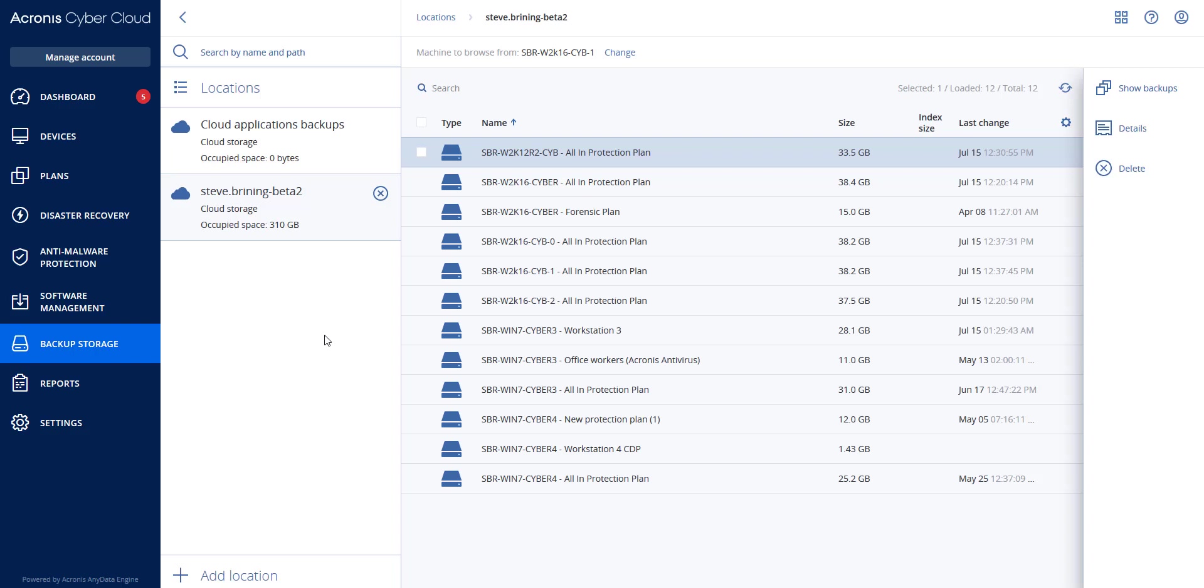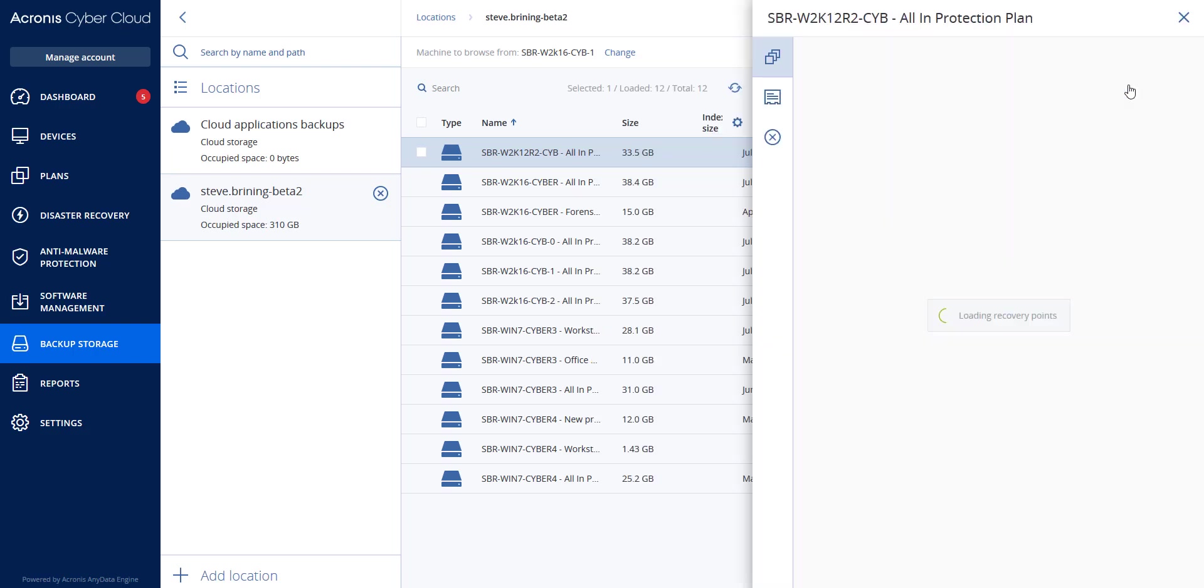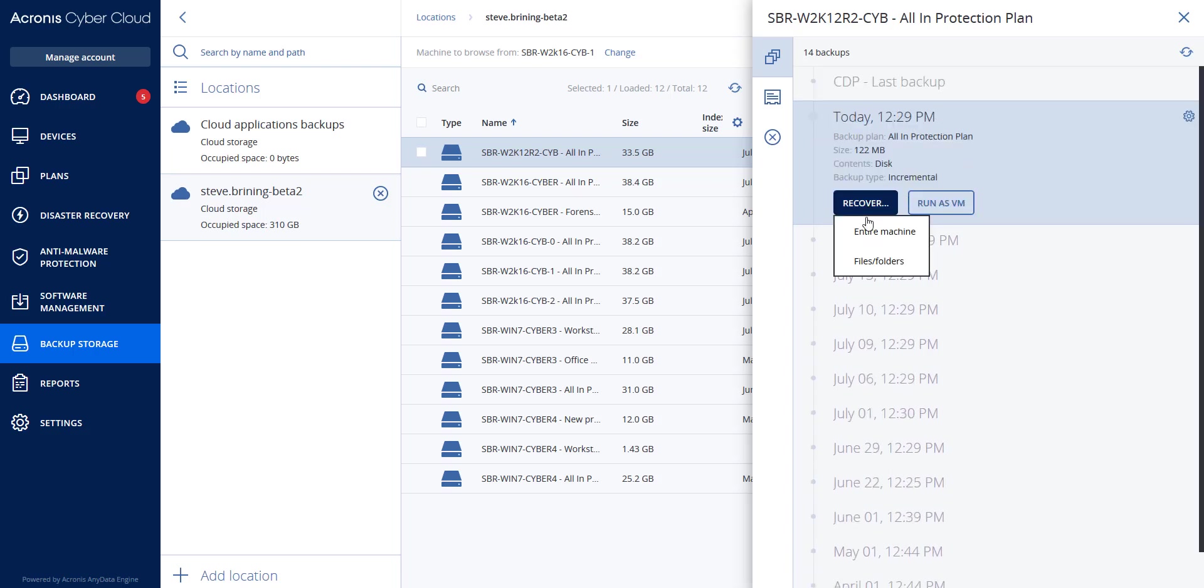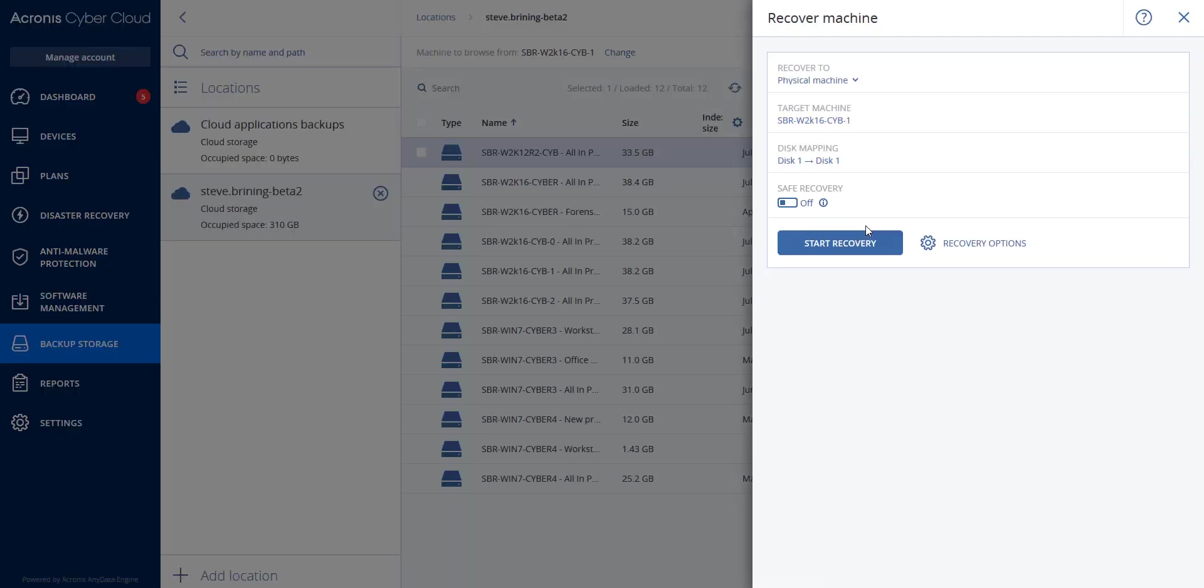Let's see how this works. We will go to backup storage, then choose the location, and then we will choose the machine. After this, you will select show backups. You will see the different backups. I'm going to choose the incremental backup that occurred today and hit recover, and then entire machine. You will see that there is an option